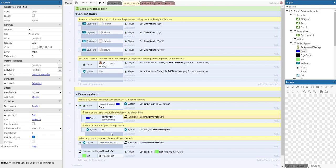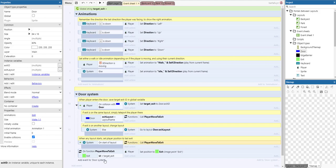If it's not in the same layout, we need to go to that exit layout specified by the door. Then we can call the function we've created on start of layout. That's how it works.